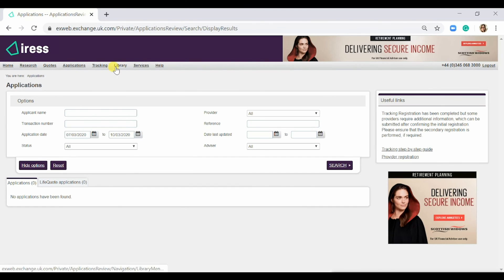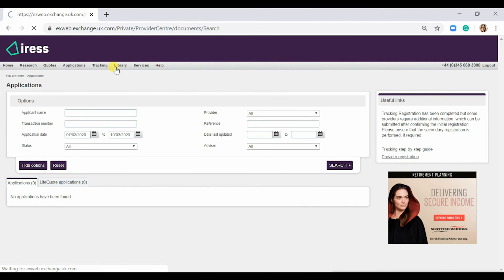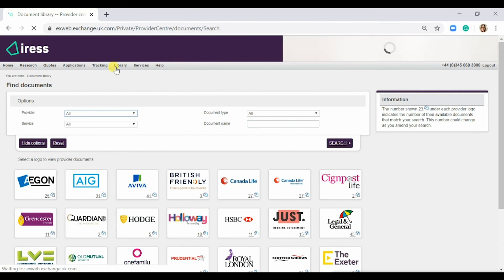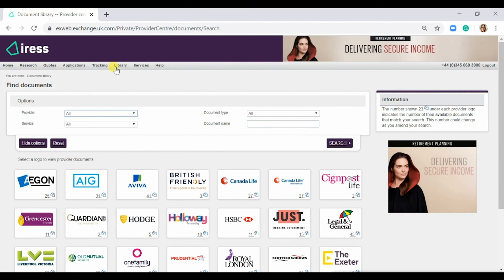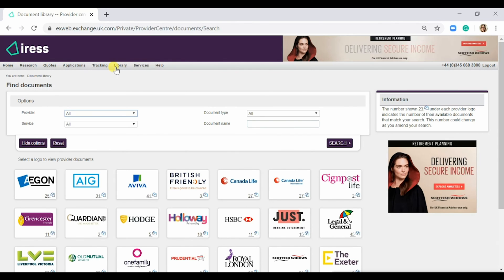The next tab is the Library. This shows all documentation from all the providers listed on our service. It also includes KFIs and generic product information.